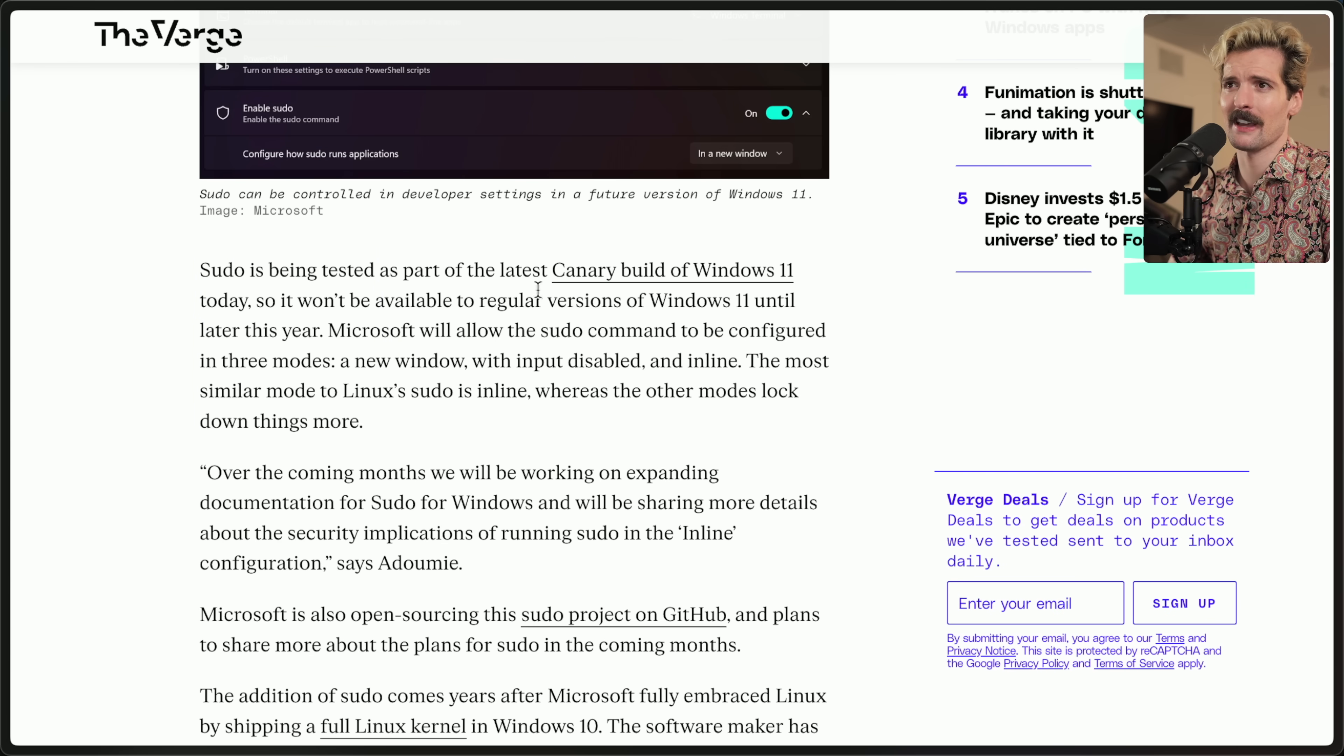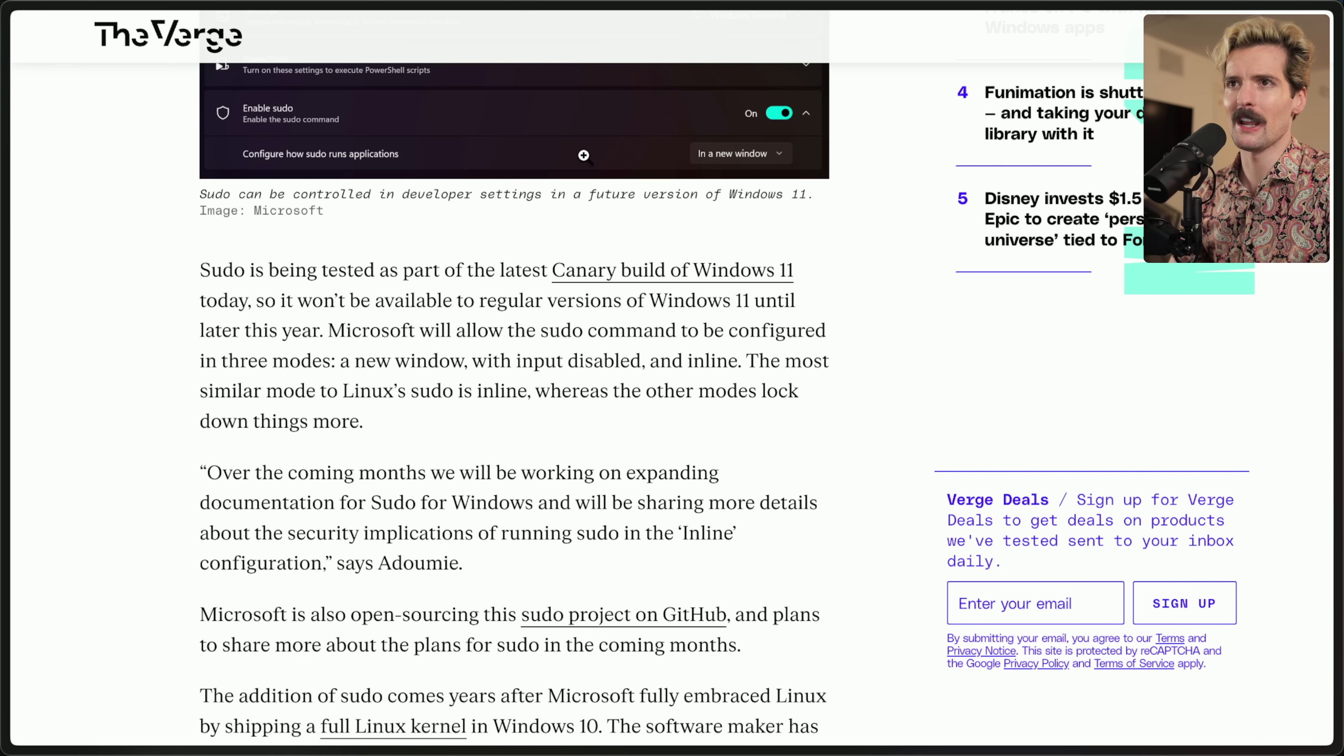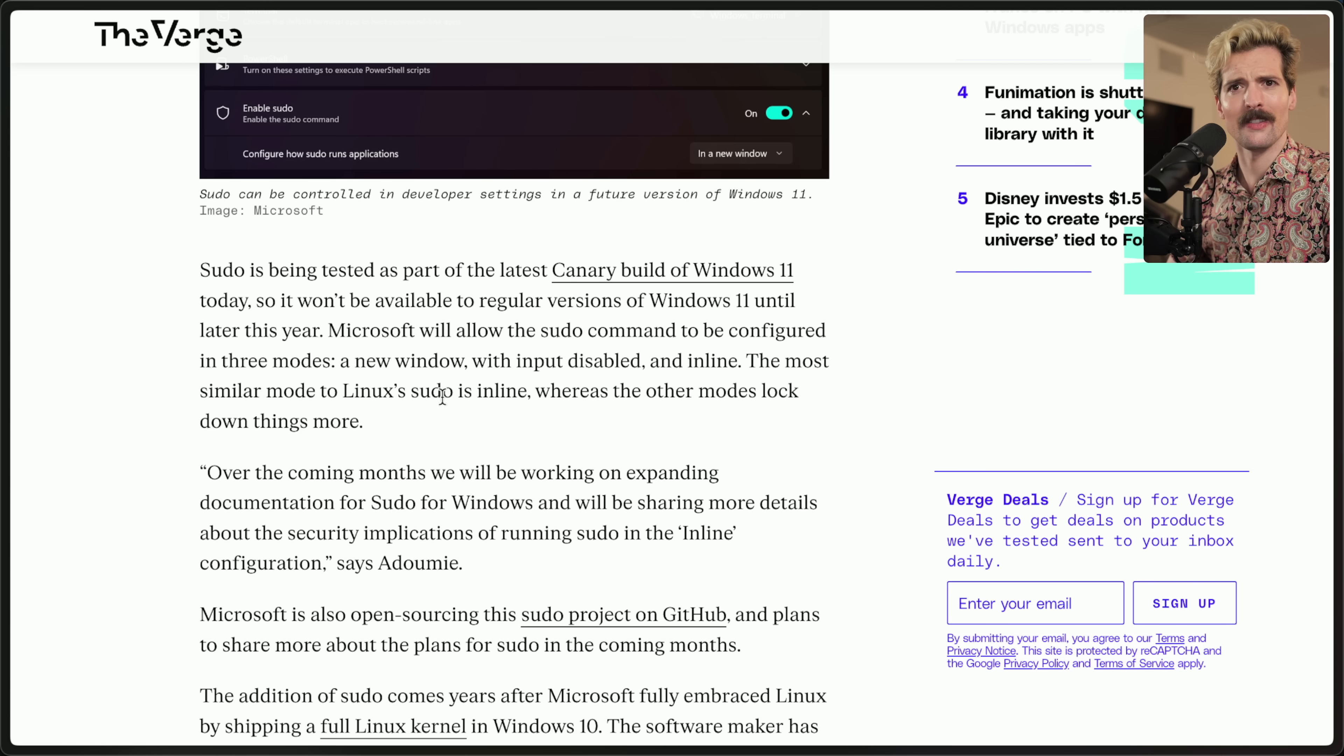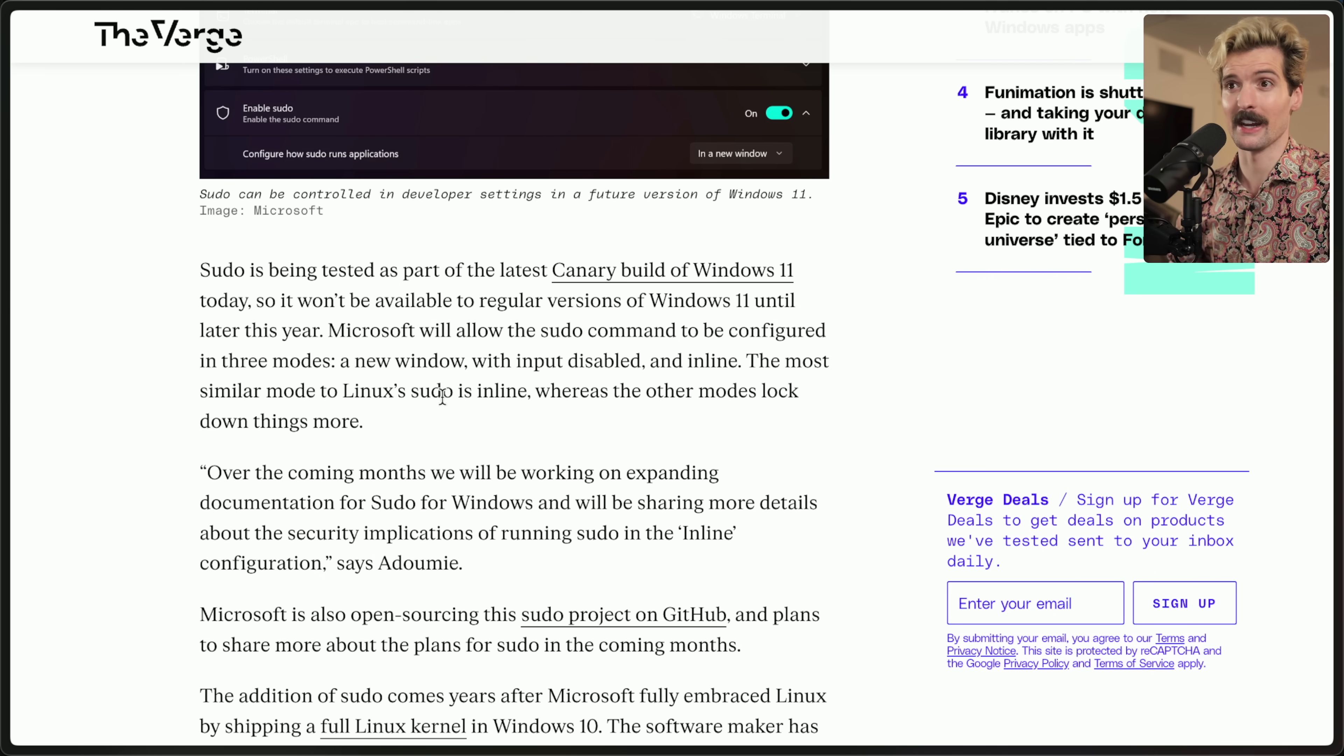Again, they specify it's being tested as part of the latest canary. You also have to go enable it in settings. But once it's enabled, you're able to use this the same way you would use it in Linux, where you put it in front of a command and now that can be run in an elevated permission set.